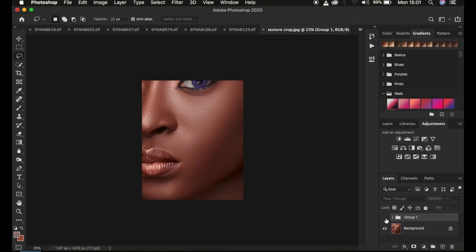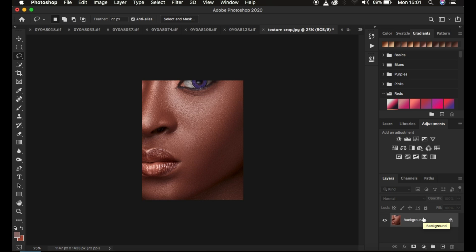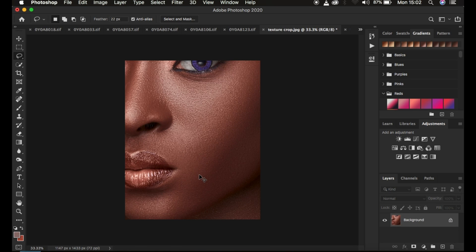We want to achieve this kind of melanin skin tone from this image — just a before and after. I'll delete this group so we can learn how to achieve this kind of look from scratch.